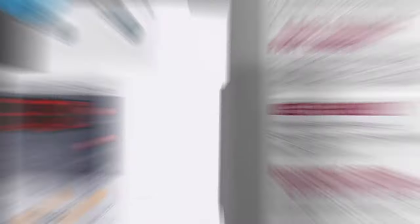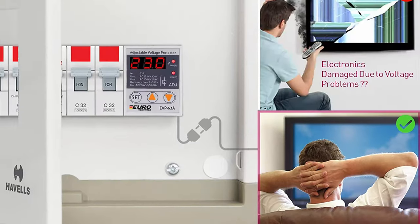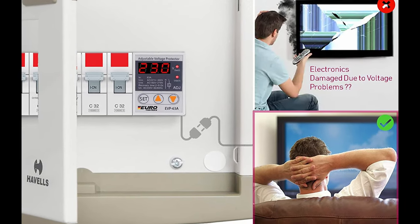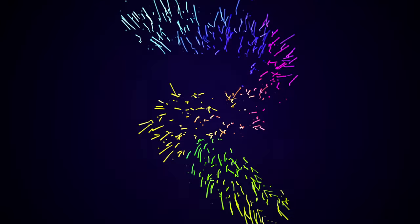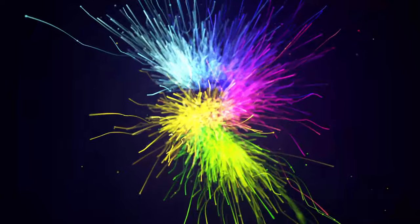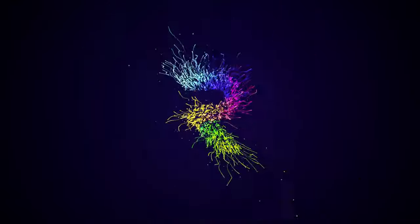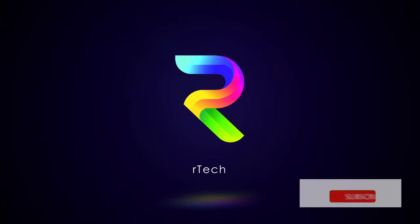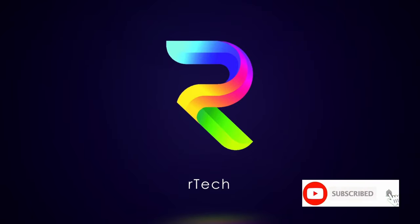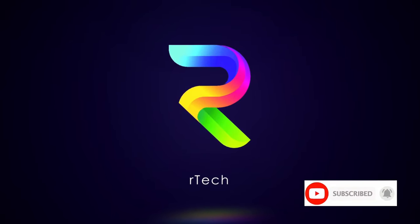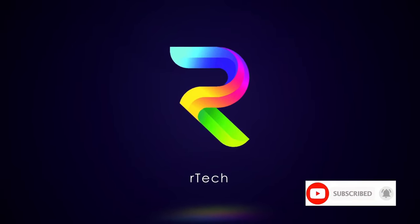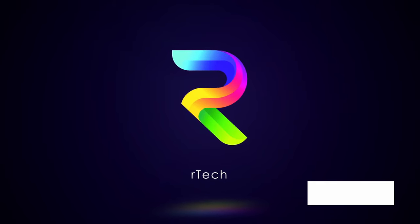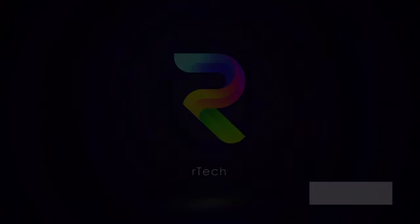This is the Eurocontrol's whole house voltage protector. Let's have a look at how it works. Welcome back to Artec. If you guys haven't subscribed, please do hit the subscribe button. Thank you so much.